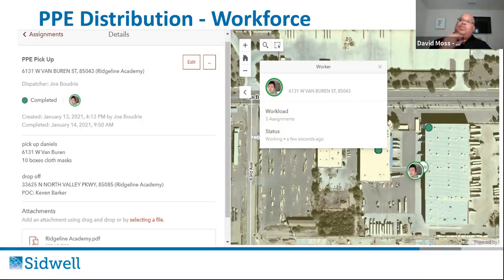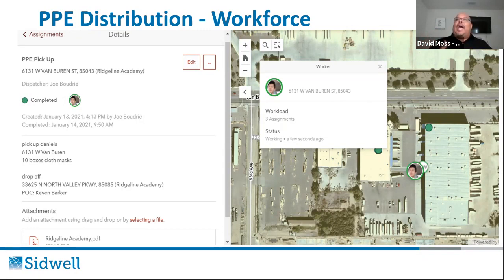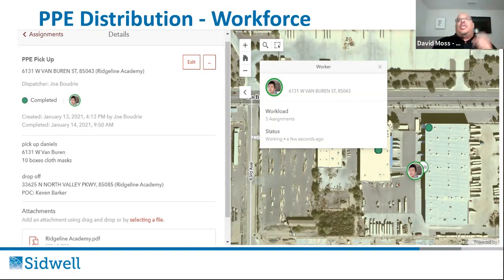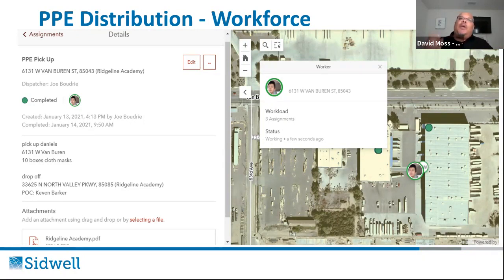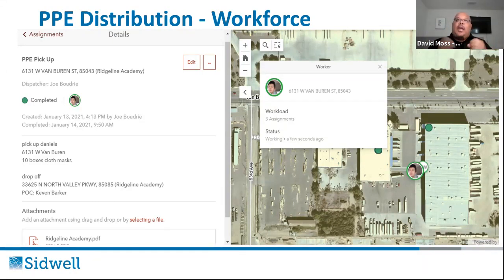Originally the PPE app worked great on iPhone but not Android — we found we were using an older service type that caused the app to fail on Android. We adjusted that. A person in the office could work with a delivery person in the field, telling them where to pick up and drop off PPE. They tracked it using cell phones, could check in and out, and we could track their status throughout the day.